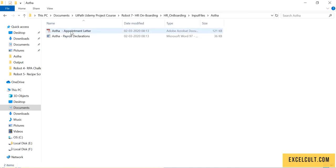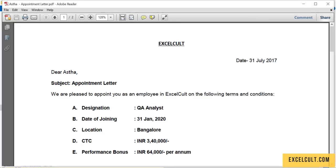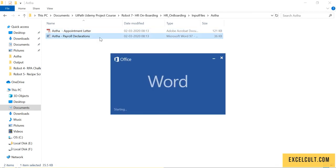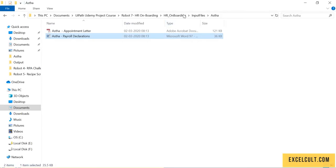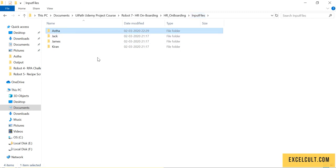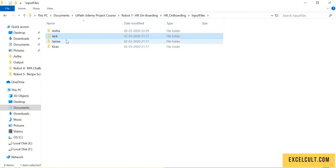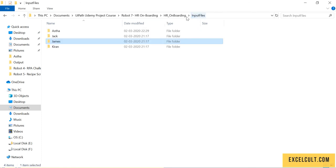...at this particular employee's details. Here is the appointment letter and payroll details. Similarly, we have the same thing for all of them. Every folder has two files in it - these are the details for four employees.